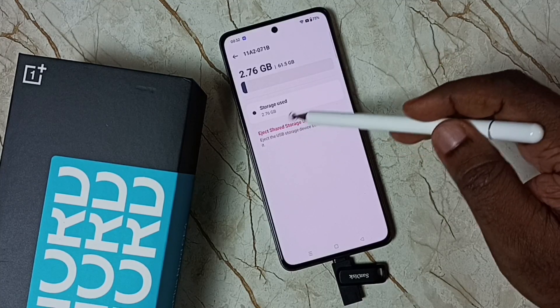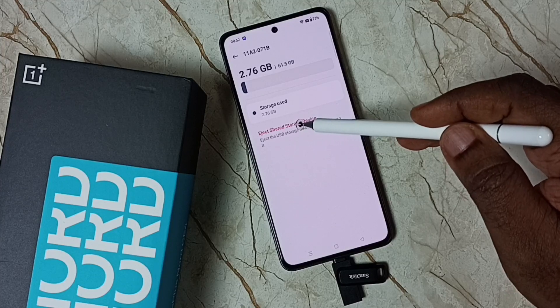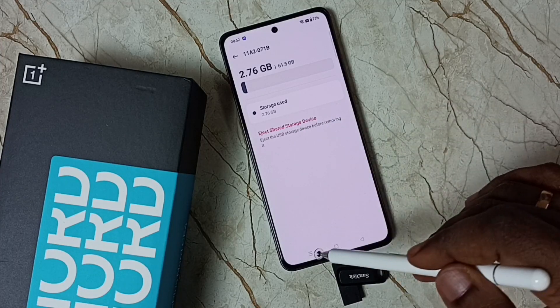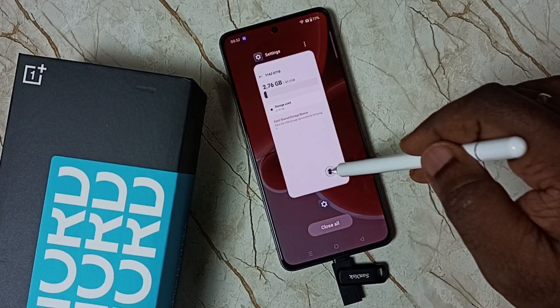If you want to eject, you can tap here and after that you can safely remove this flash drive.